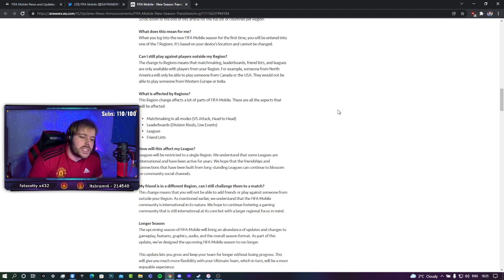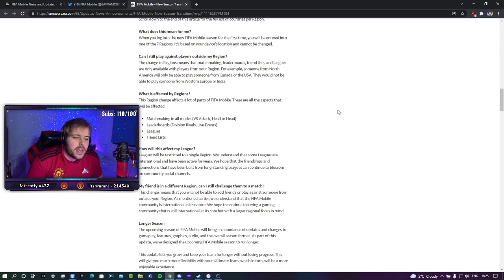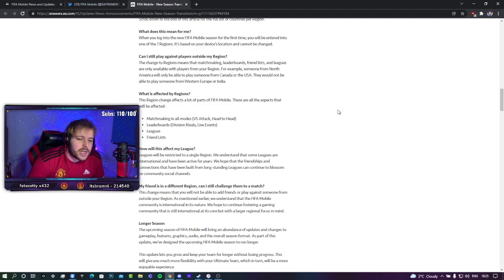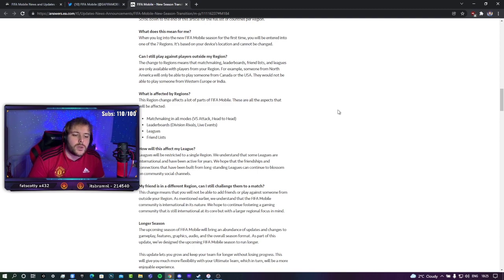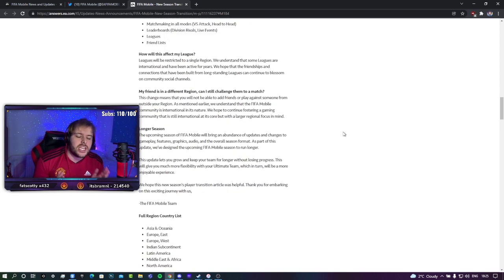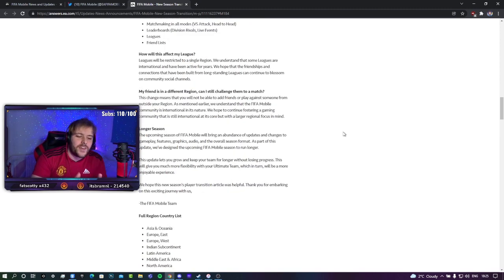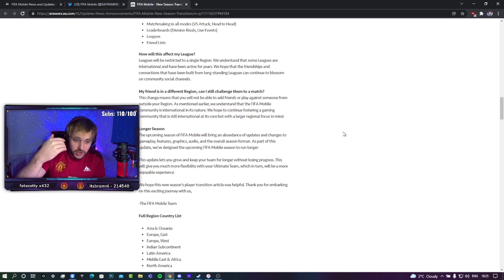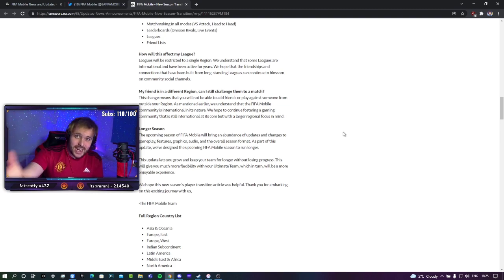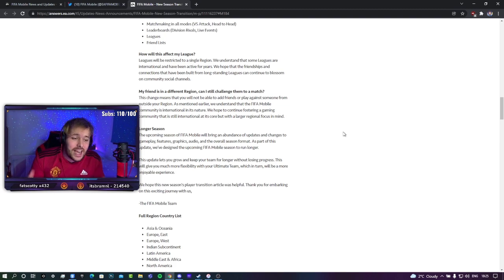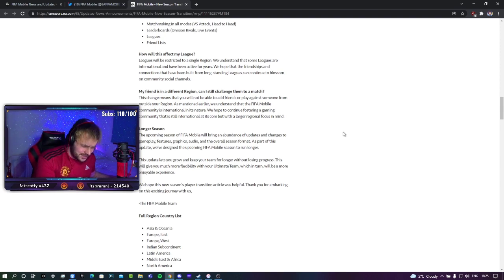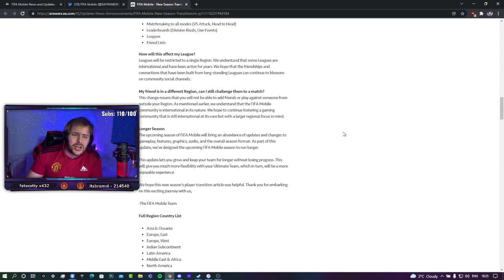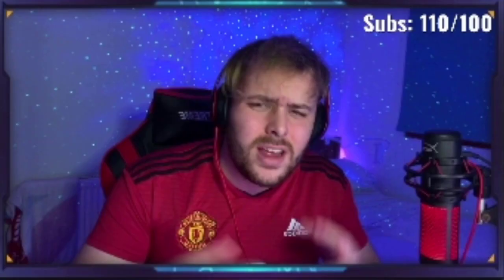How will this affect my league? Leagues will be restricted to a single region, as I've just said. And then they also say that we are hoping that friendships and connections can continue to be blossomed on our community social channels. But if they want them to continue to blossom, why on earth would you split it up for the league section as well? In terms of doing it for Versus Attack and Head-to-Head, I completely understand that. But doing it for a friend list and the league section as well, which is where the entire community comes to meet into one? It makes no sense to me.